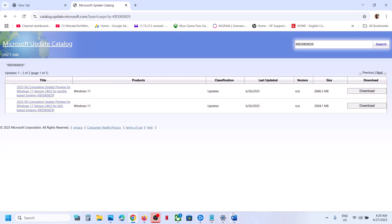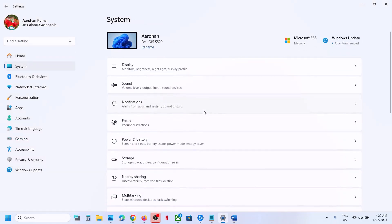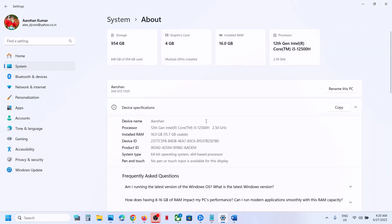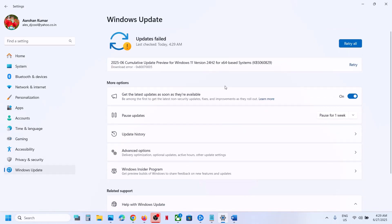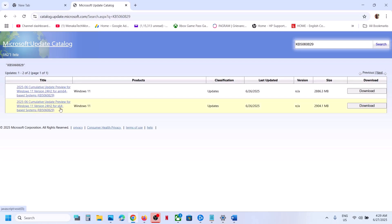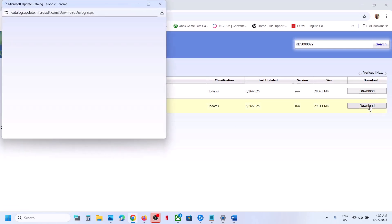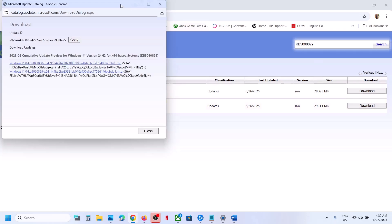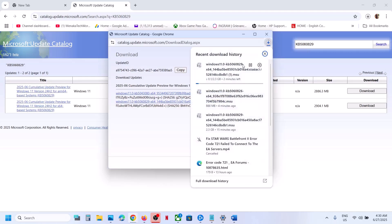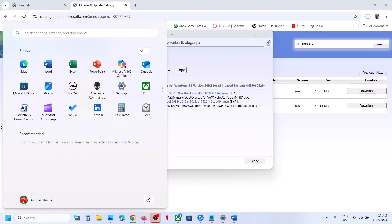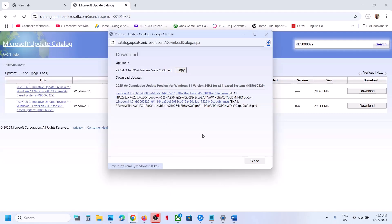Check what kind of system you have by going to Settings, System, then About. You can see if it's a 64-bit operating system. For example, Windows 11 Version 24H2 for x64-based systems. Click Download for the matching version, click on the update KB5060829, and once the download is complete, click the file to install the update manually, then restart your computer.